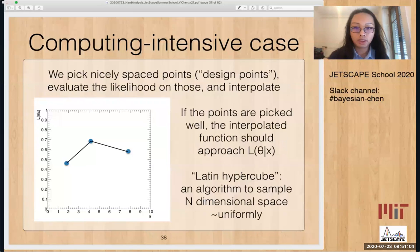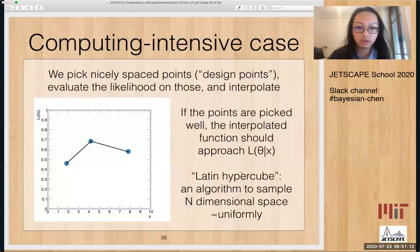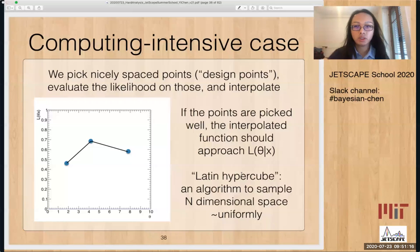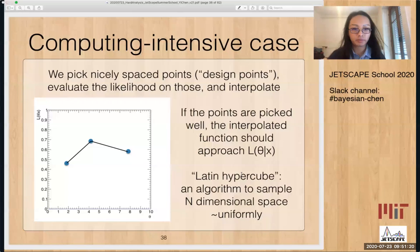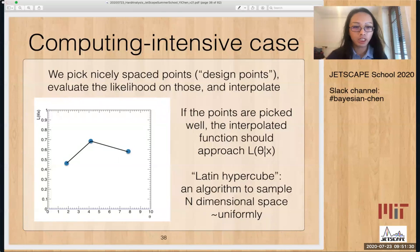What is done in the statistical analysis in Jetscape is that we pick nicely spaced points in the phase space, which we call design points. We evaluate the likelihood on those and interpolate. If the points are dense enough, an interpolated function should approach the likelihood or posterior function that we're trying to estimate.